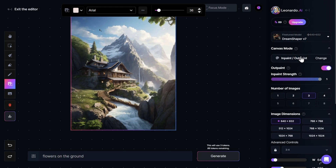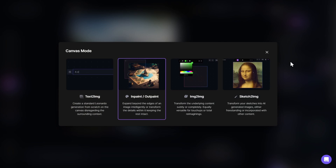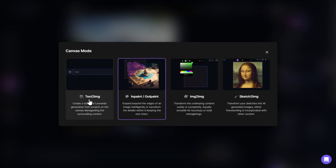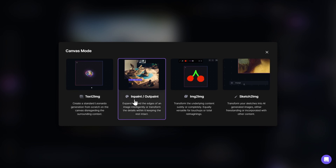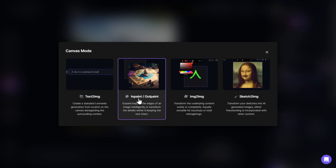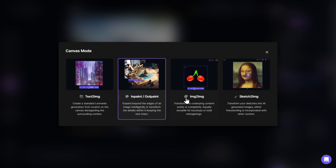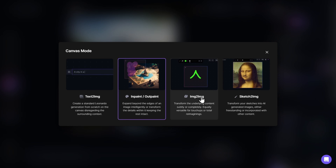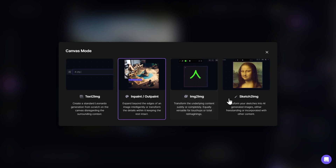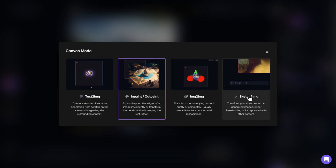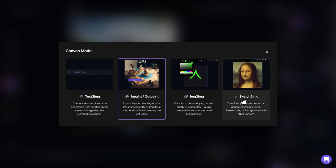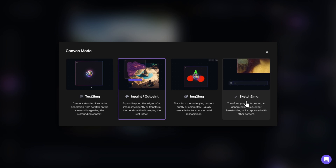Then we have the different Canvas modes, each one specializing in a certain type of edit. First we have Text to Image, in which you create an image from scratch using text. Then we have In-Paint/Out-Paint, which we are on right now, for editing specific parts of the image. Then we have Image to Image, where the AI takes into account another image to make similar changes in our own image. Finally we have Sketch to Image, where you make a sketch of what you want to create and the AI creates the image based on your sketch.